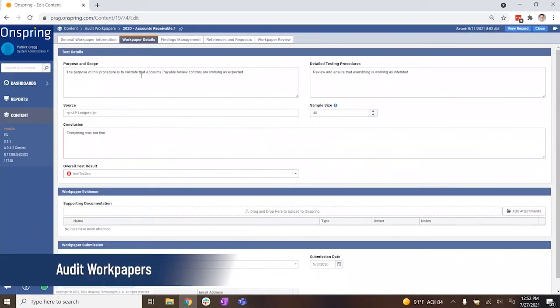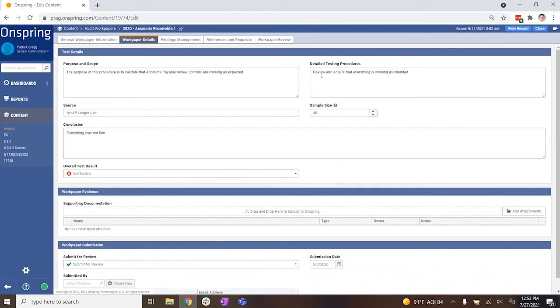And this is where the documentation happens. The purpose, how it's tested, even budget balancing. It's the how, where, and what was done, including the outcome.